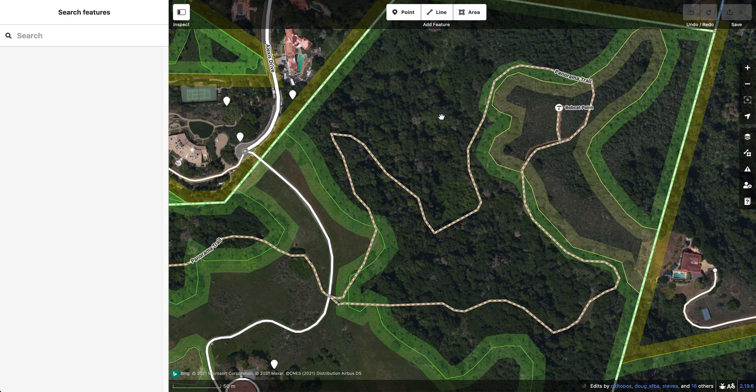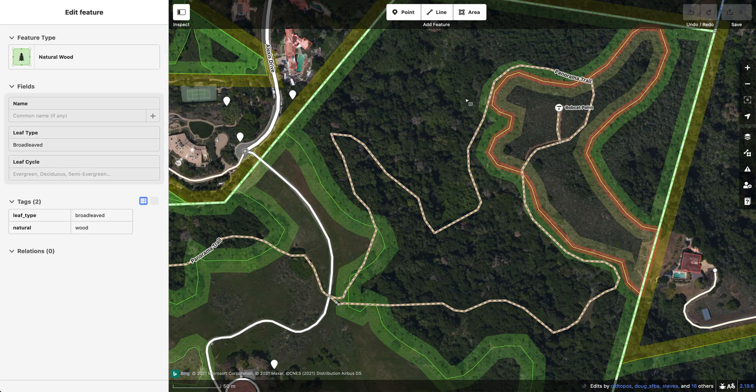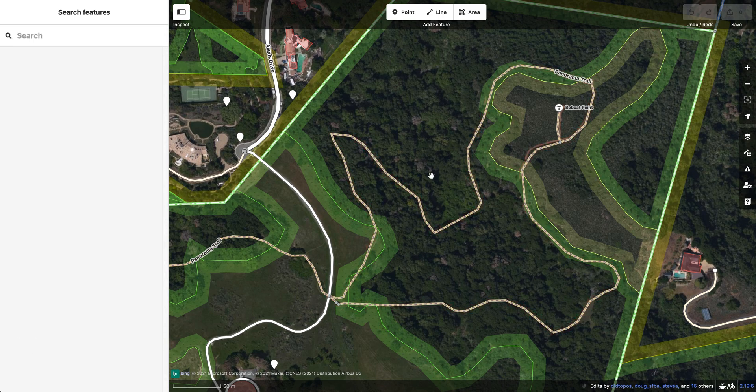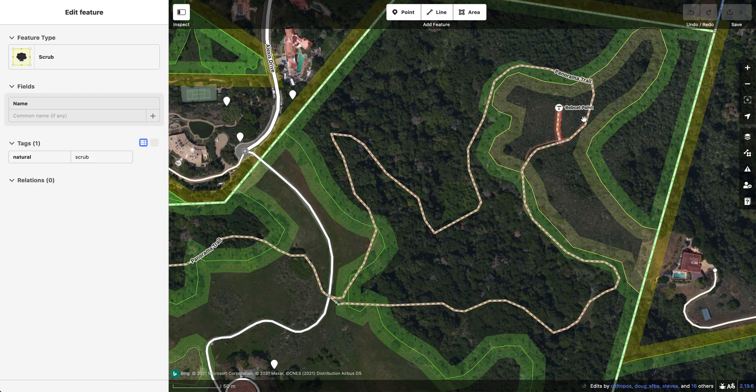I'm going to show you how to do it, I'm going to show you why you should do it, and I'm going to give an example with this trail right here. So first, the how.